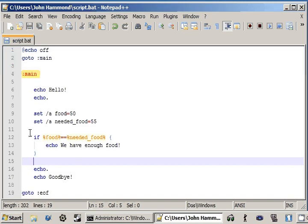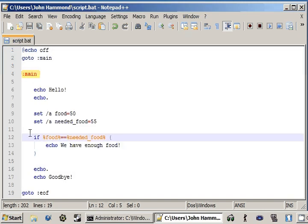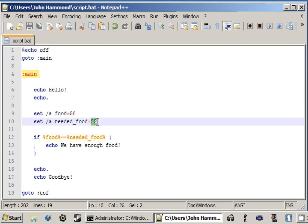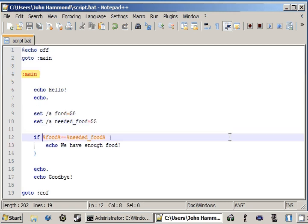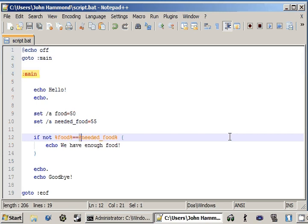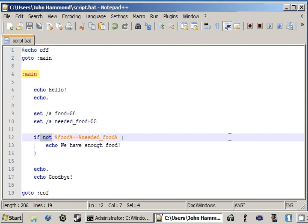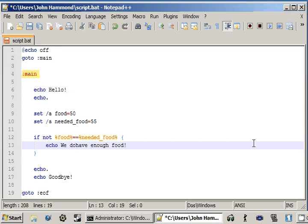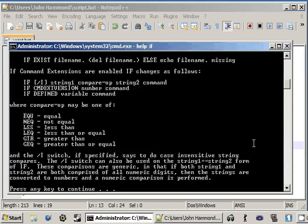First we'll take a look at not, because remember, food is equal to 50 and needed food is equal to 55. So if we supplied not right in front of our condition, food is equal to 50 and needed food is equal to 55, and we're testing if these two are equal. That's our condition. But we supplied the not keyword, so it'll invert or sort of like change back our command here. It's only going to do this if something is not true. So we do not have enough food.